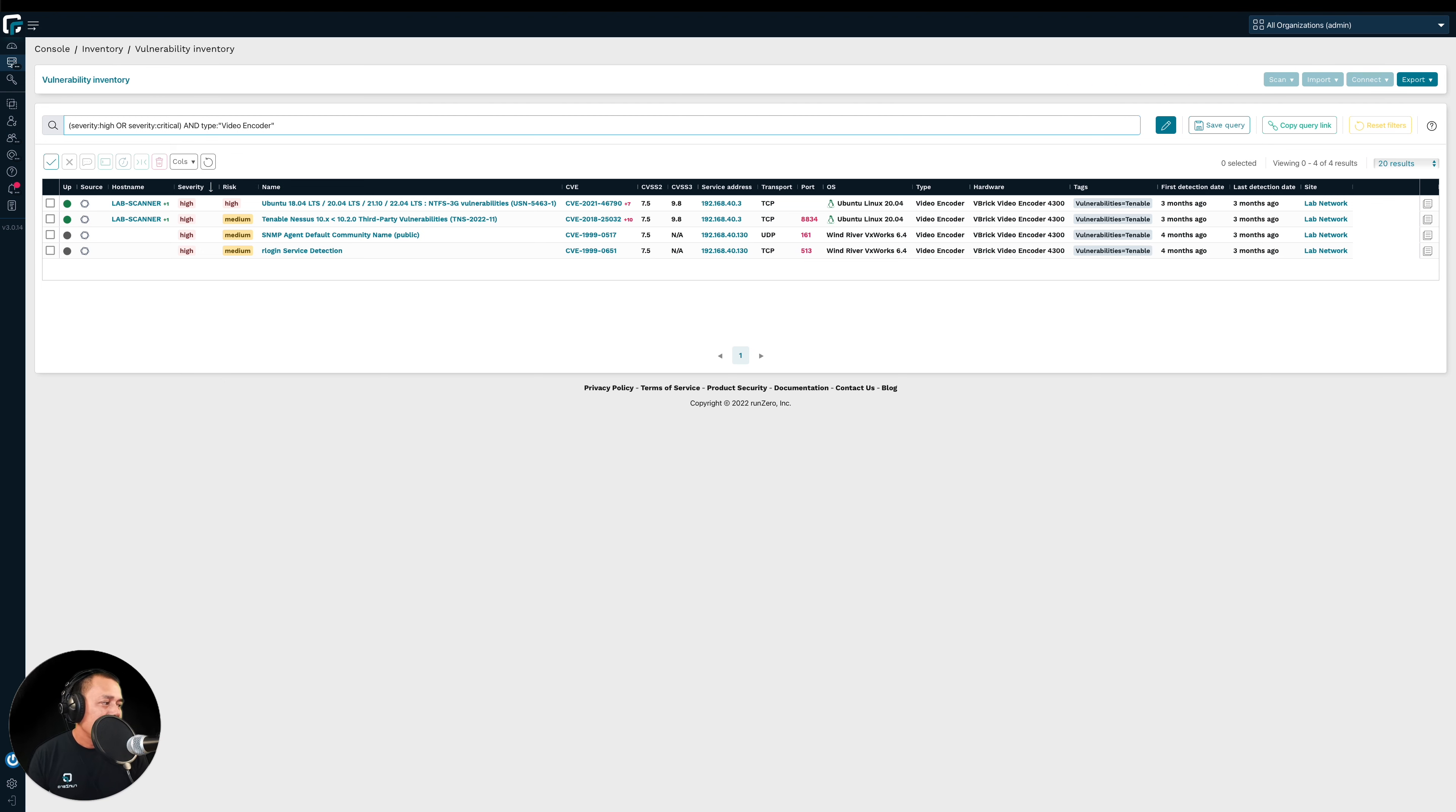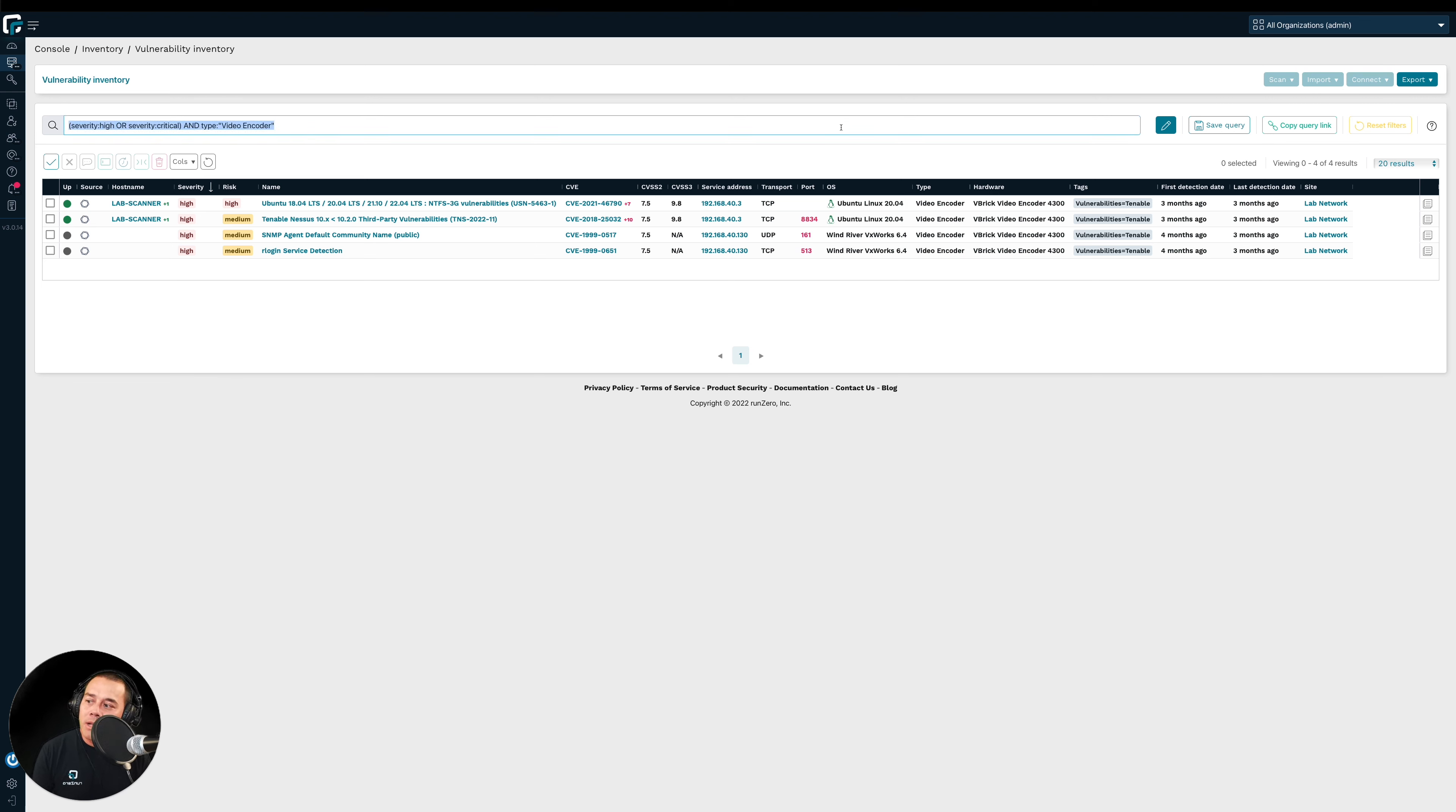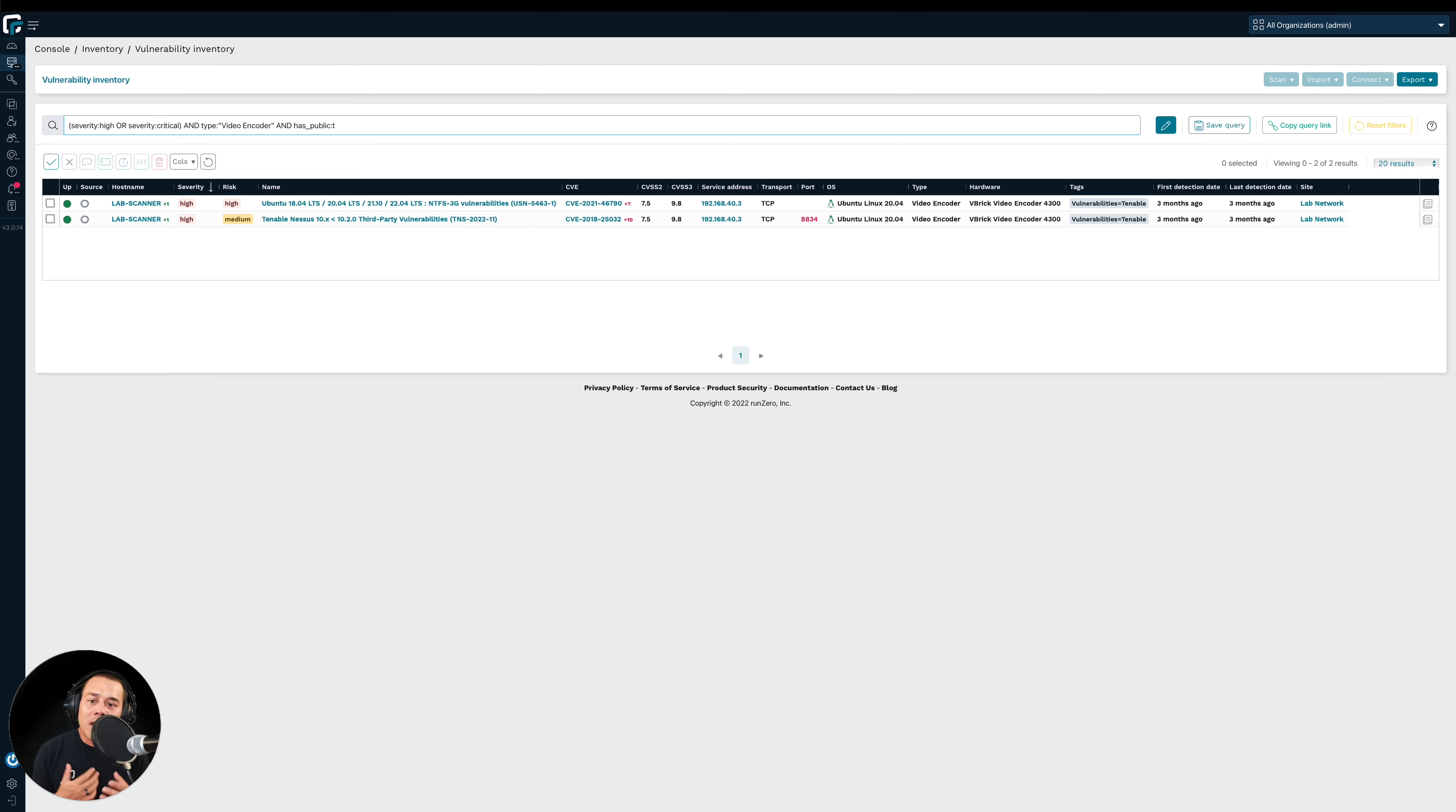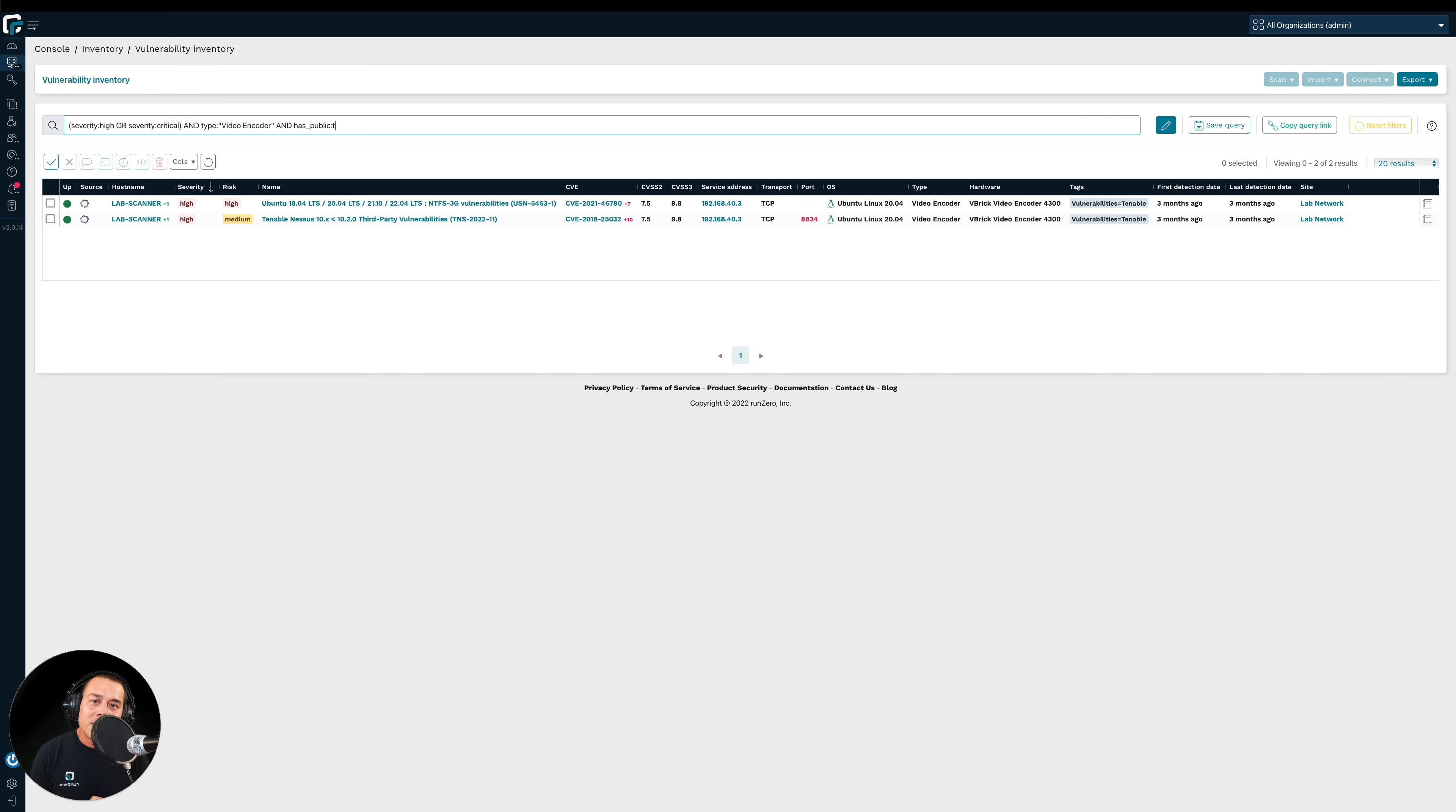So one thing I can do here is say, hey, I want to focus on the video encoders that have high and critical vulnerabilities that are accessible from the internet. And here, as you can see, I am now able to focus on the most important of the most important vulnerabilities that are critical to my organization or my business.